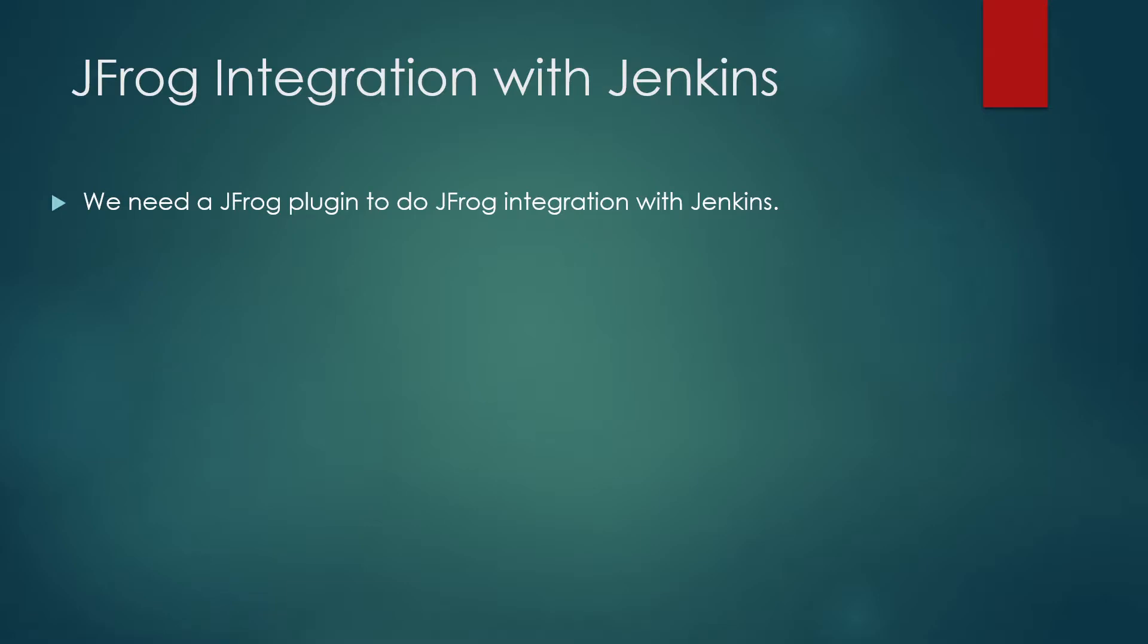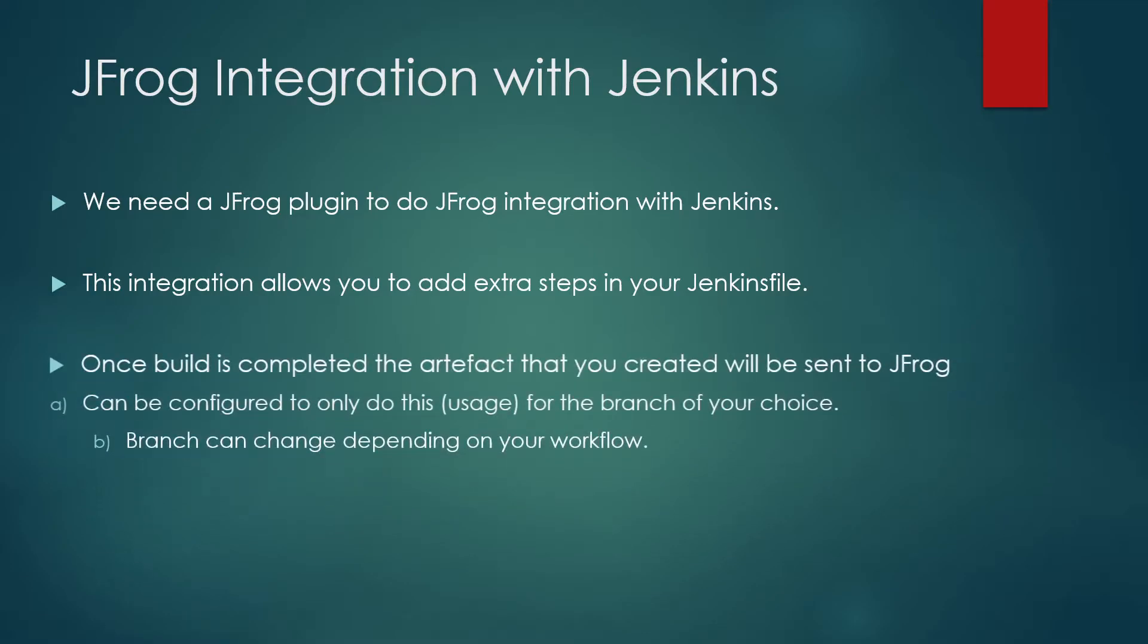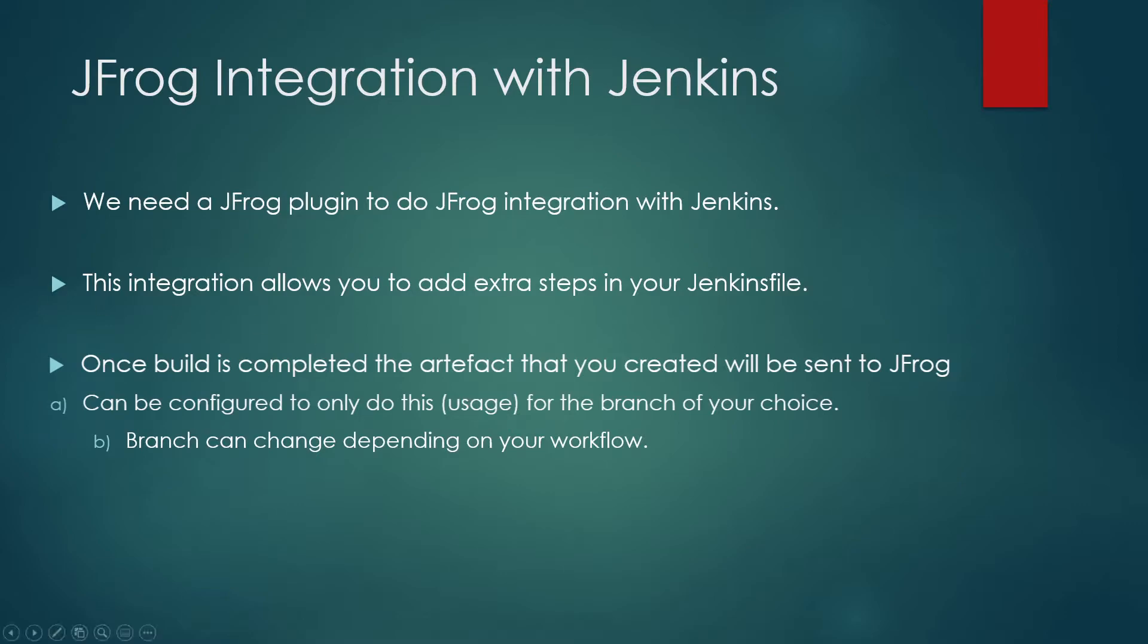The first thing is we need a JFrog plugin to do JFrog integration with Jenkins and that we'll see in a demo. This integration allows you to add extra steps in a Jenkins file. So when you create a Jenkins file it will allow you to add a few extra things and then once build is completed the artifact that you created will be sent to JFrog and from there can be configured to do a usage for the branch of your choice or generally what we do is we can choose a branch like develop branch or master branch and we do not do for feature branch in most of the cases and branch can change depending on your workflow. So guys I hope you have understood till here let's dive into the demo part.